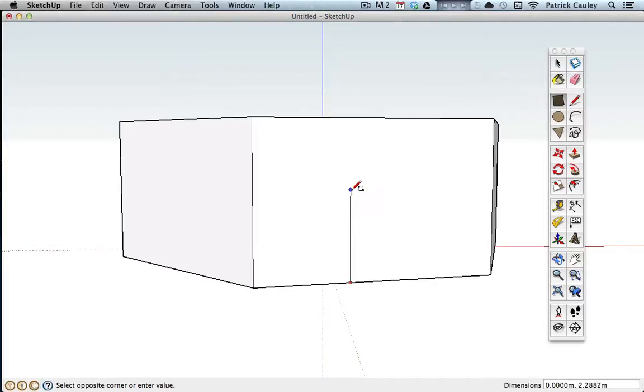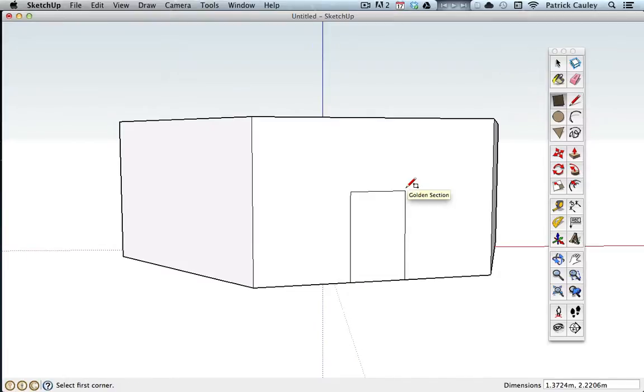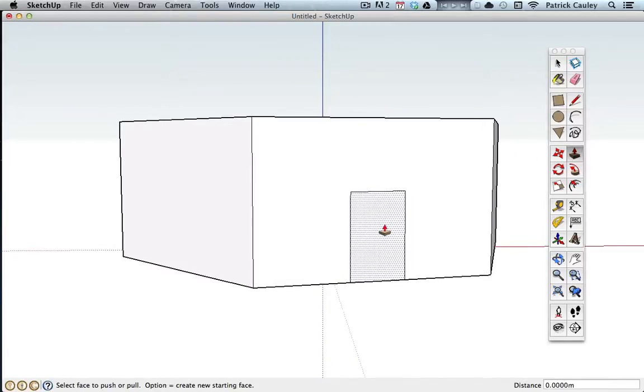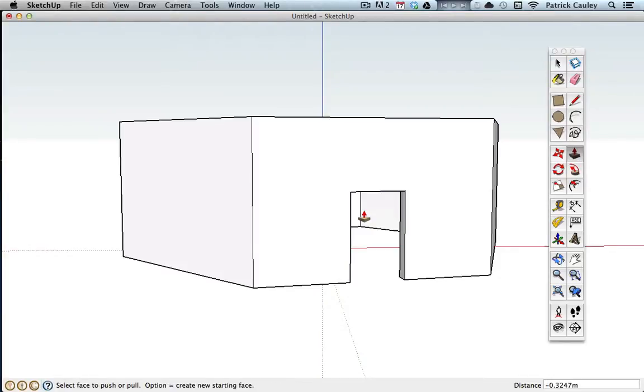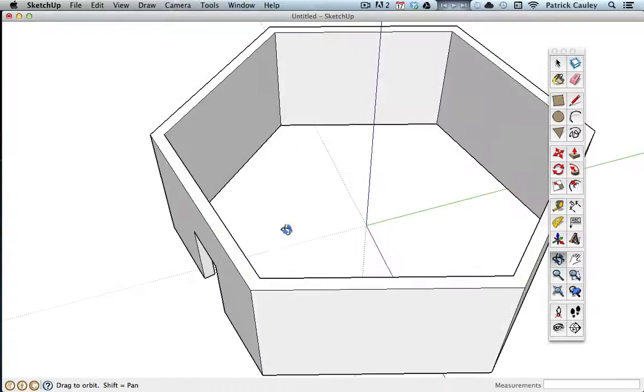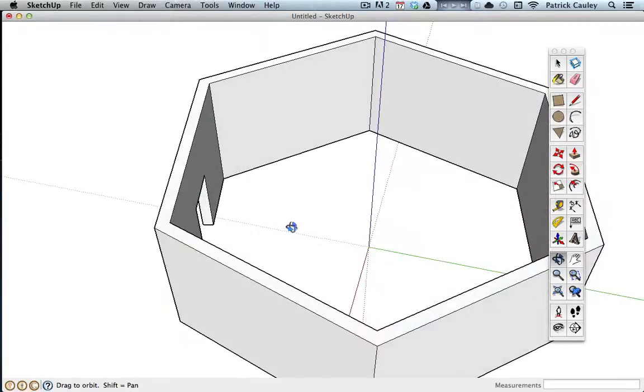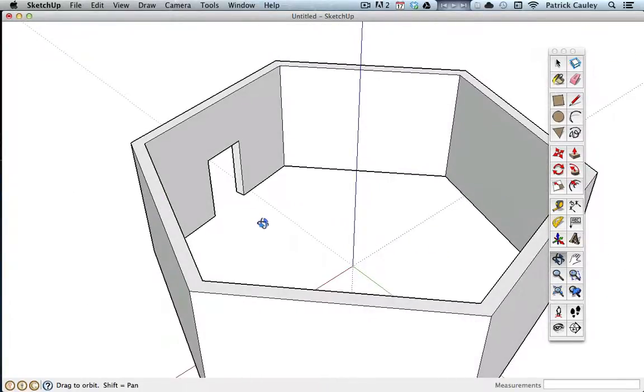I'm just going to pull it off to the right. And now when you get that little diagonal line, it means it's a golden section, means it's a very proportional rectangle. Now I'll take my push-pull tool, I'm just going to push it until there's nothing there. We did this with the chair. And now I've got a building.